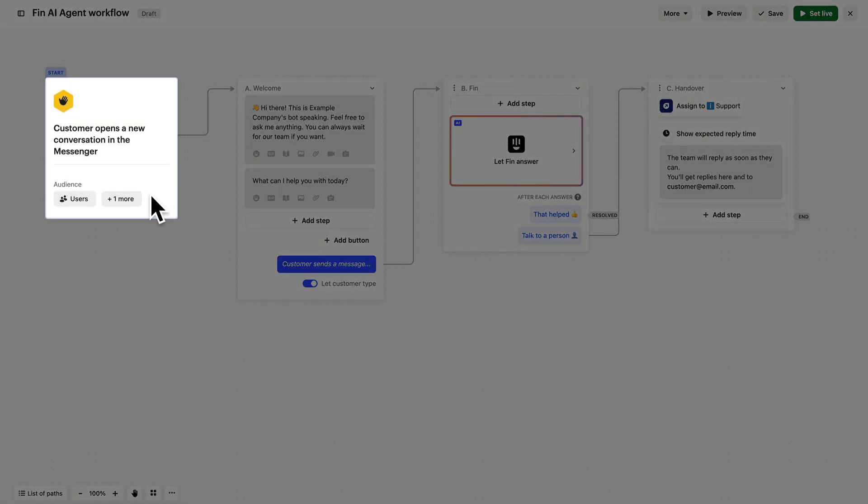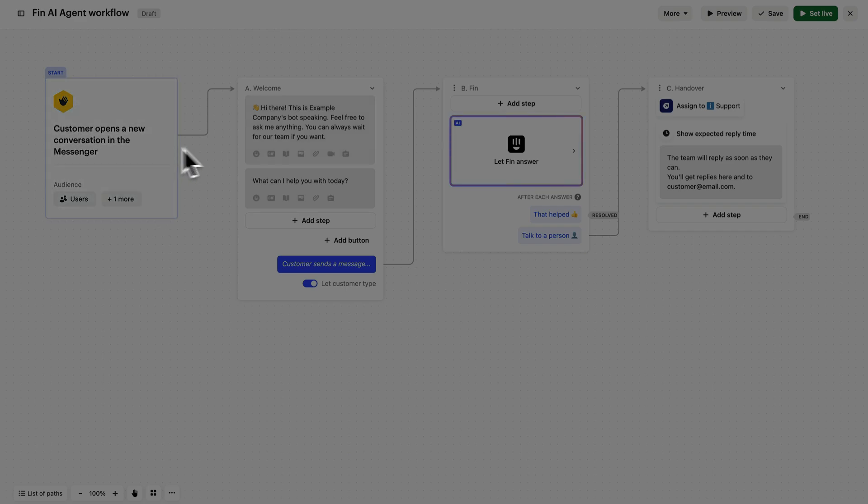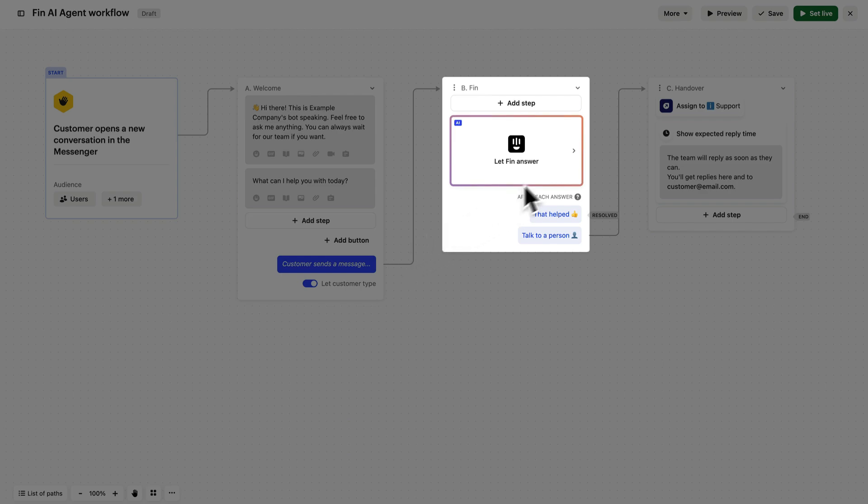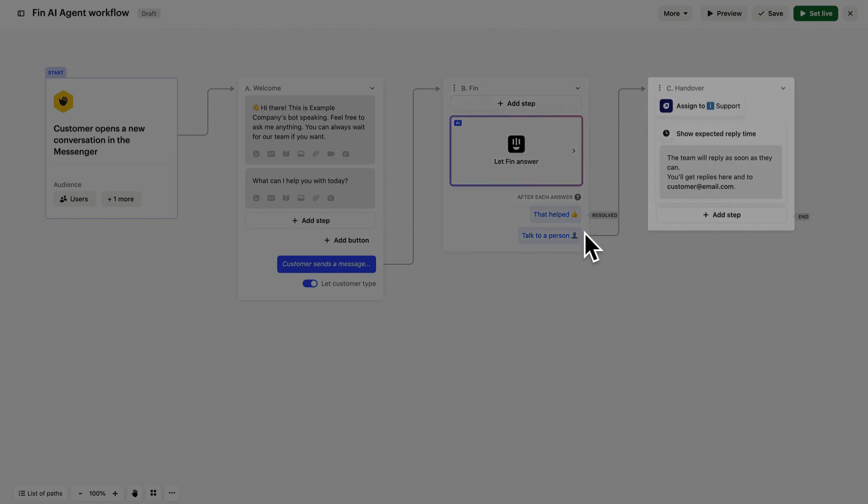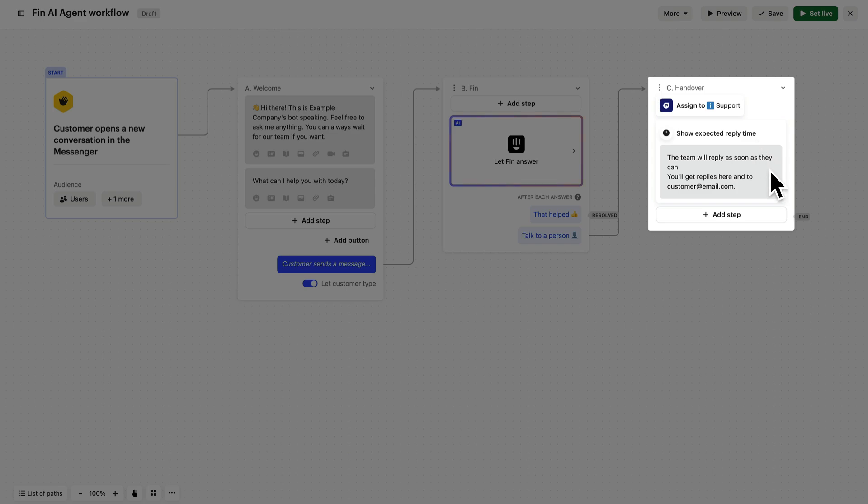When a customer from the specific audience segment you set earlier opens the messenger, they're met with this greeting. Whatever the customer says will be answered by Finn using the support material you've made available, asking follow-up questions if necessary, and then it will offer up two buttons. That helped, which will close the conversation, or talk to a person, which will gather follow-up details, follow your assignment rule, and display your expected reply time for human support.